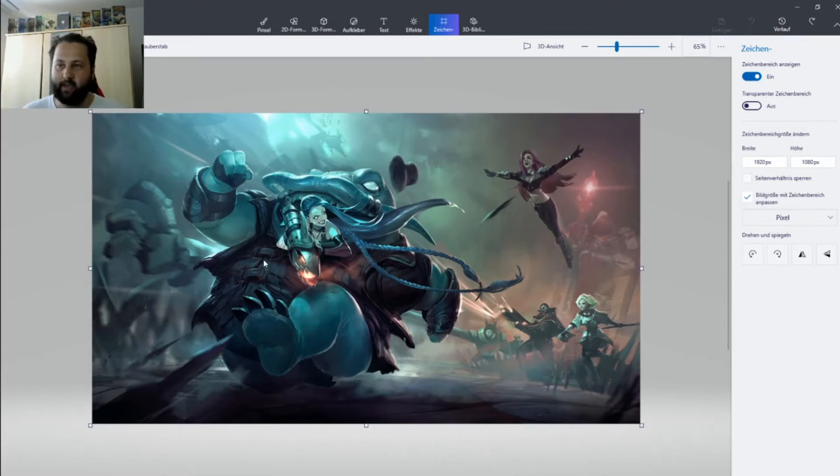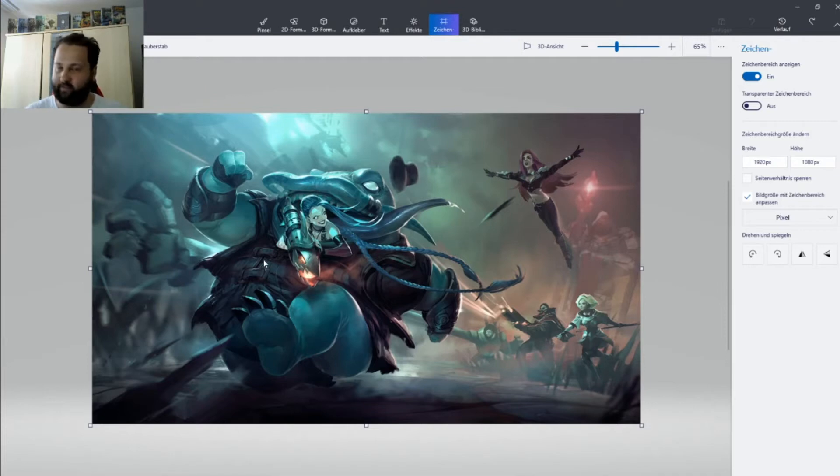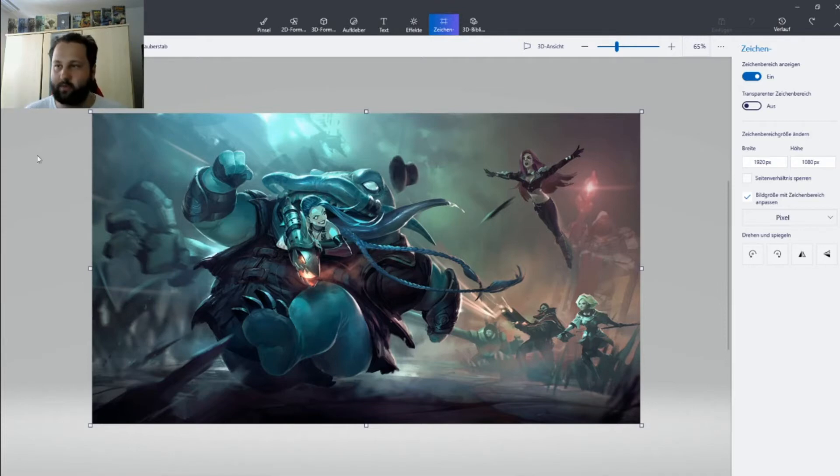You should also do this because that's the normal game resolution. When you stream, normally you have this resolution. If you have another resolution, take that resolution.